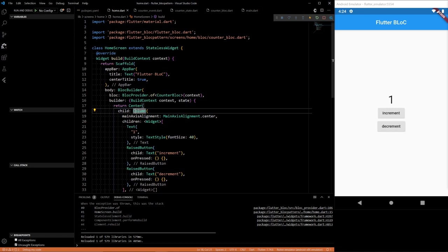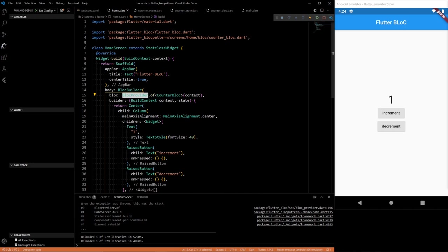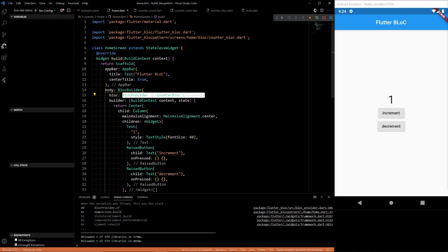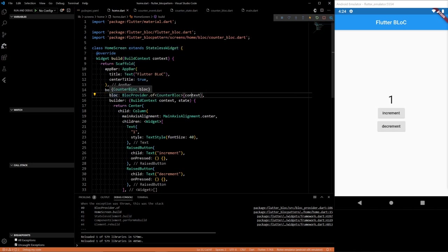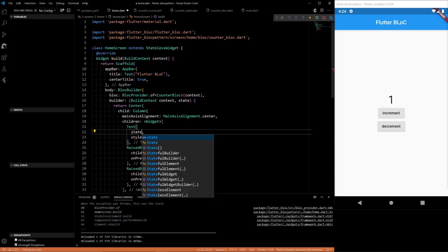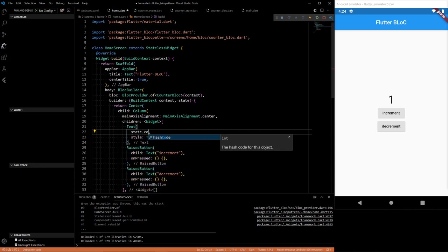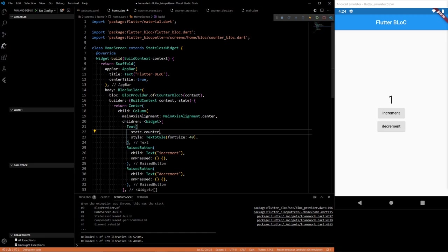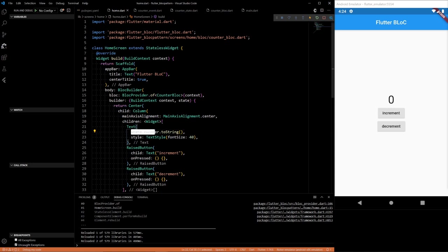So next problem. We have our BlocBuilder. We pass in the block. This is the block that we created there. Using the BlocProvider we get it here and pass it into the BlocBuilder. And our BlocBuilder should be able to access all that stuff. So according to the state we have, we can print what our counter value is.